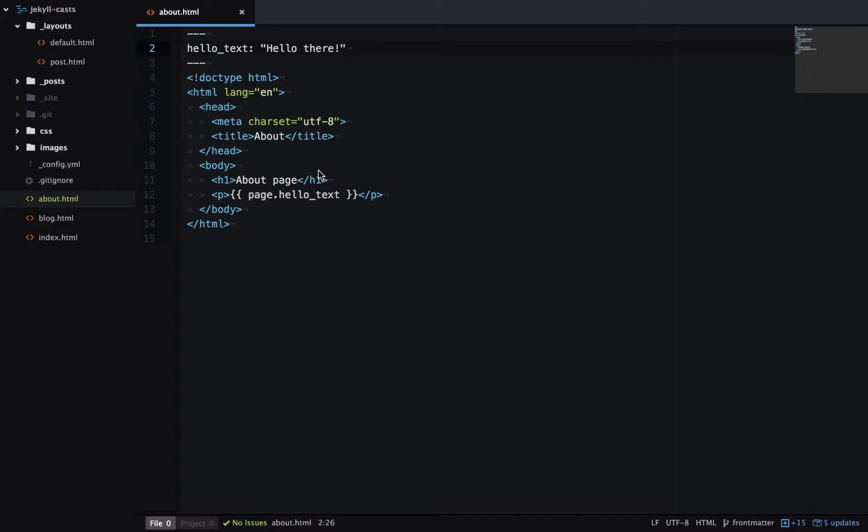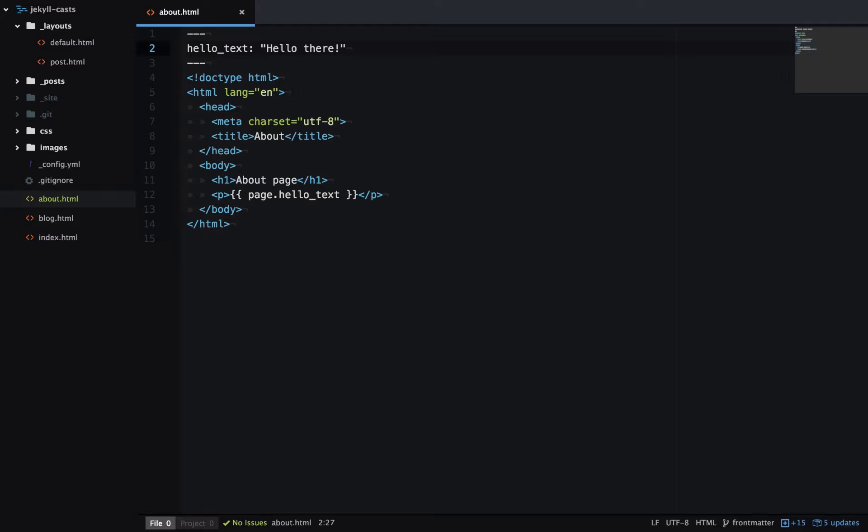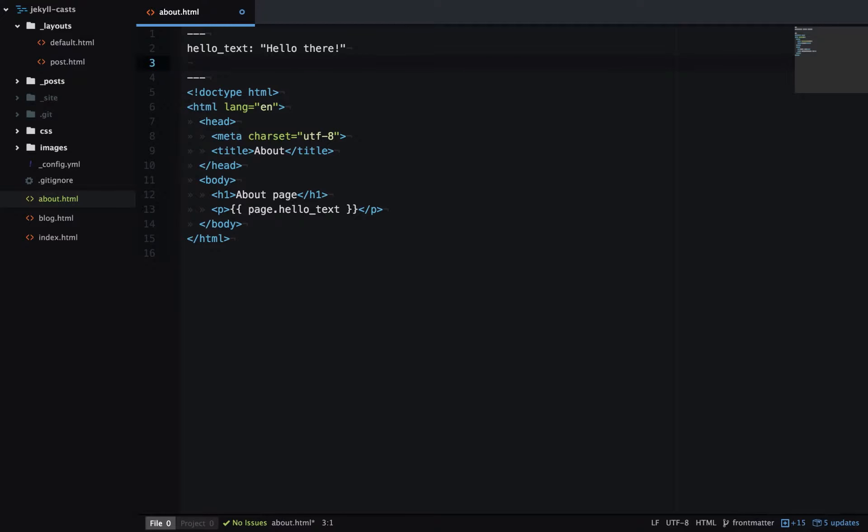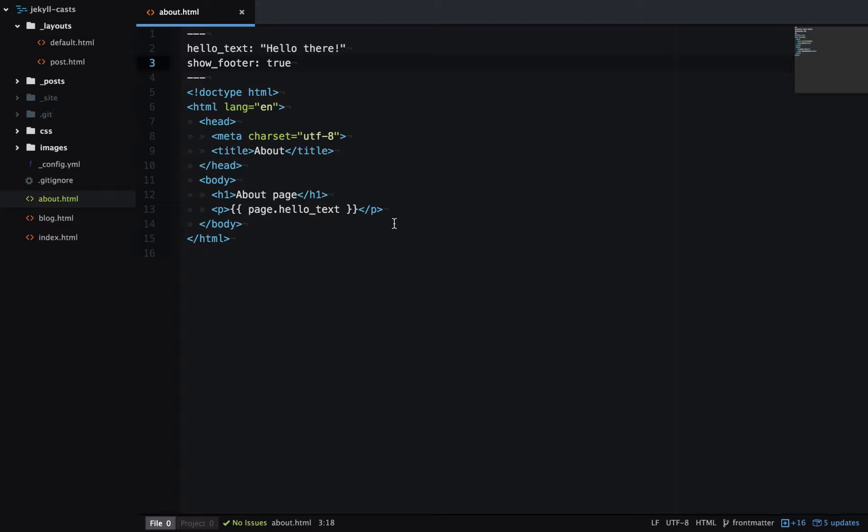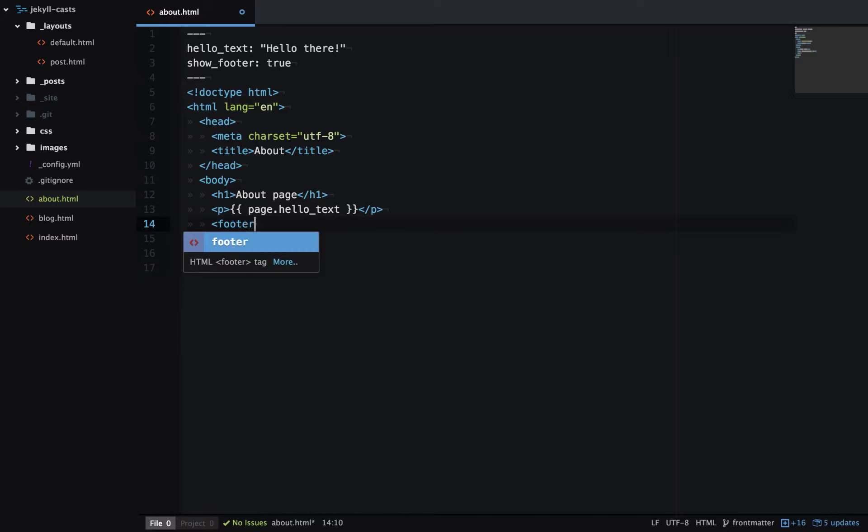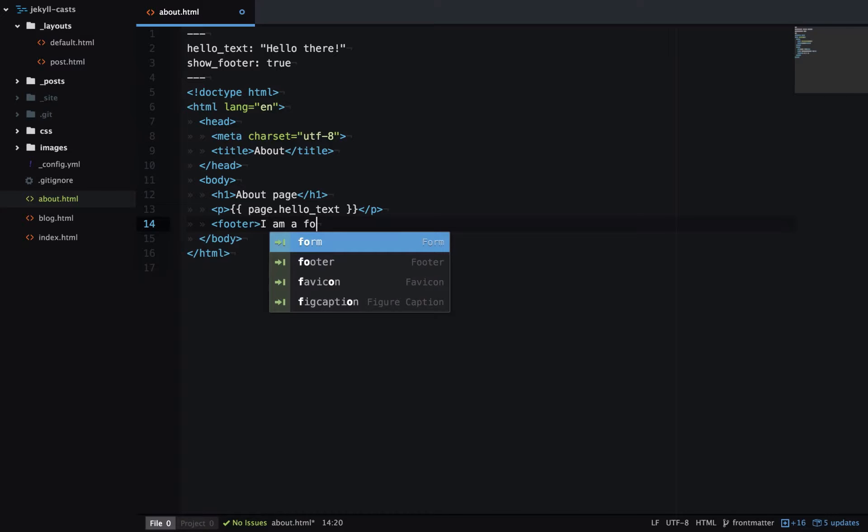Back to about.html, and let's show a more advanced example. So let's add a condition to this page. If there's a variable called showFooter, and that's true, let's show a footer on this page. So we'll just add a footer here. I am footer.